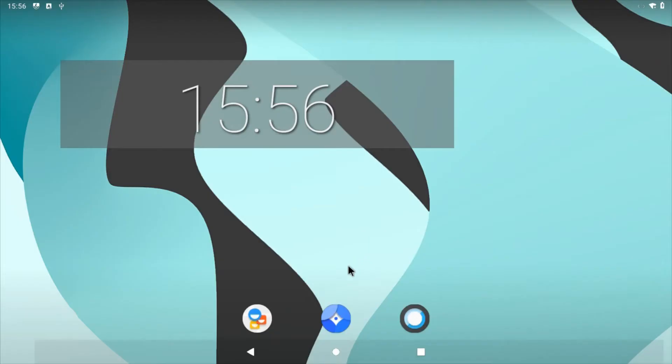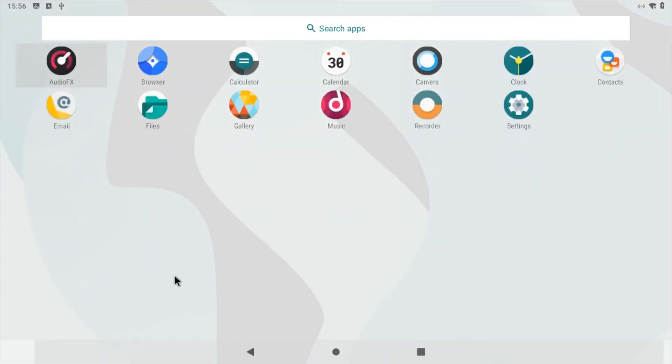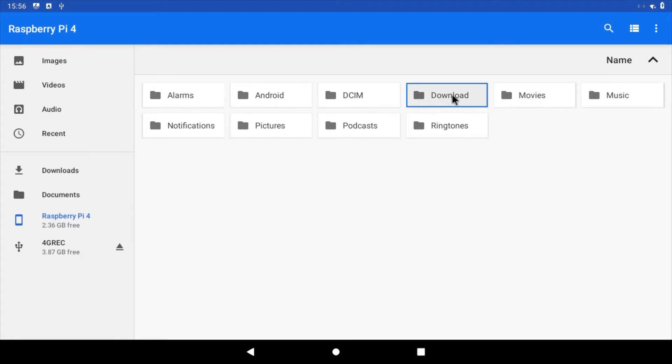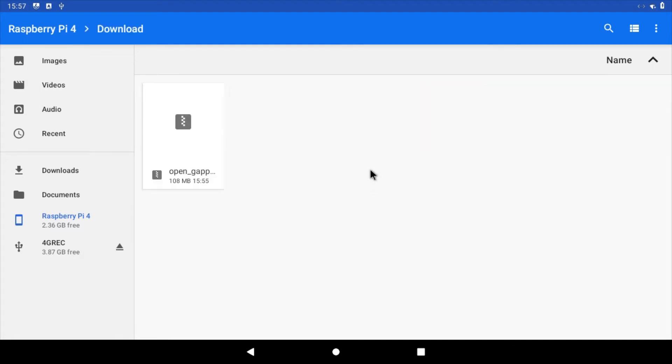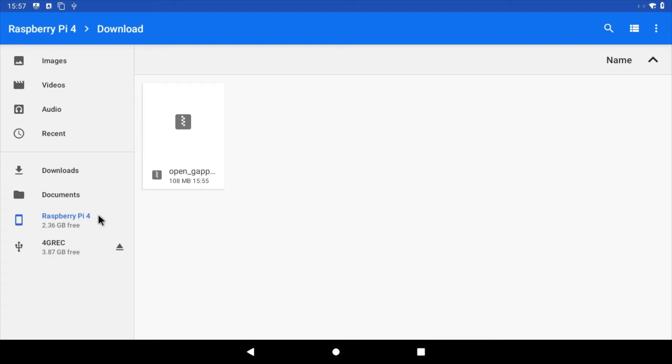To make the next steps easier, drag the GApps file to the root of your storage. Drag upwards from the bottom of the screen to open the app drawer. Find the files application and give it a click. Select downloads. Find the GApps file that was just downloaded and drag it towards the menu on the left. Release GApps over Raspberry Pi 4. The file will now be easier to find when we boot into recovery mode.